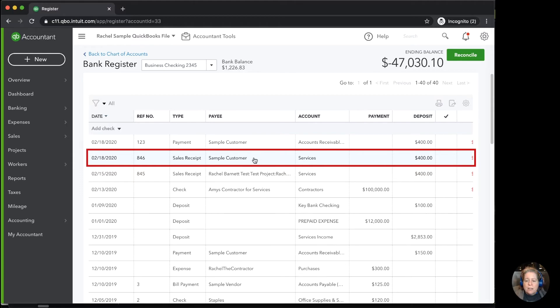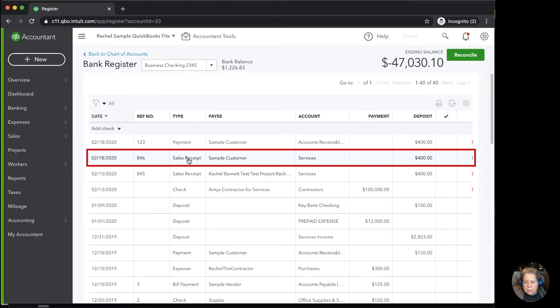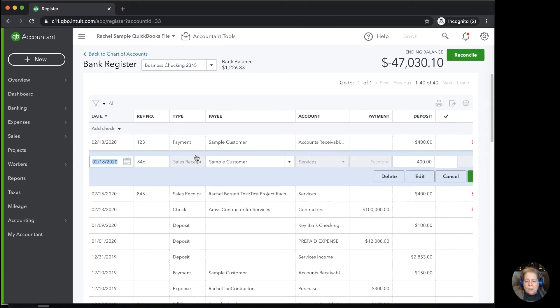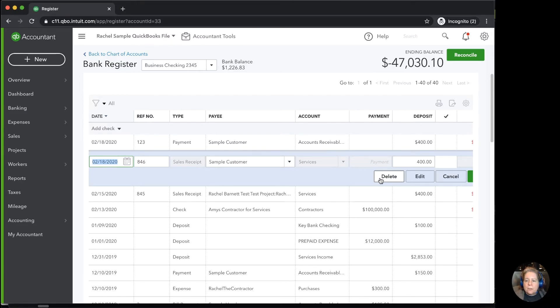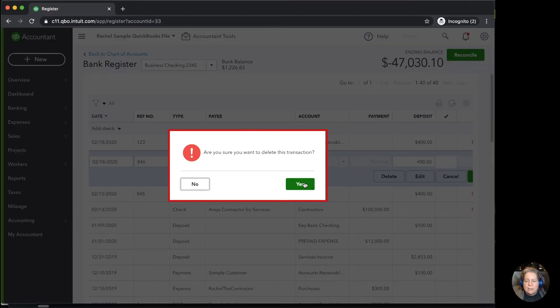I'm going to click on this line with the sample customer sales receipt. I click anywhere in the line and it expands it and makes it kind of this blue gray box. Over to the right hand side, I click on delete. It says, are you sure you want to delete the transaction? I say yes.